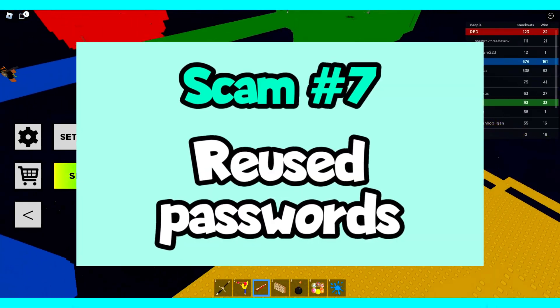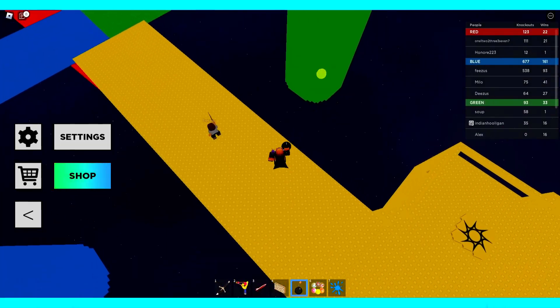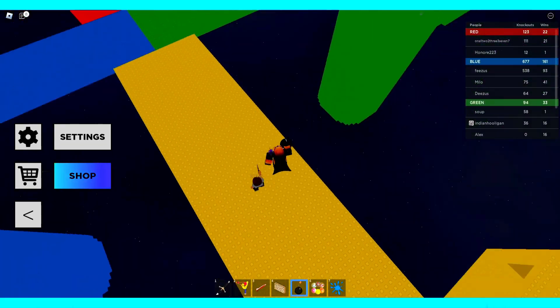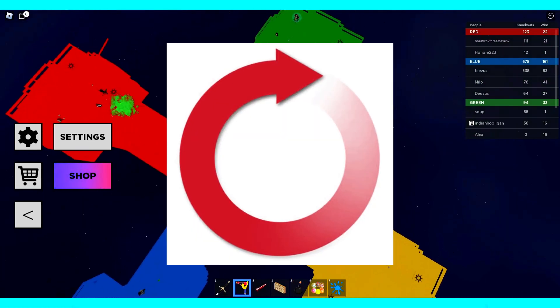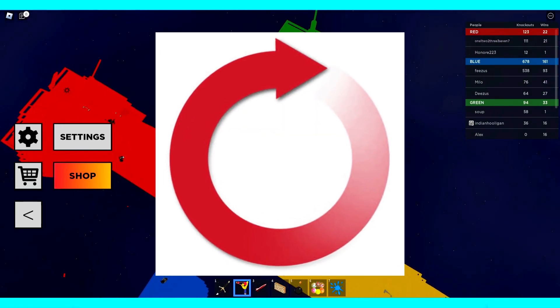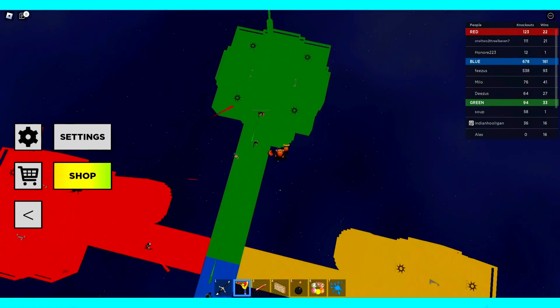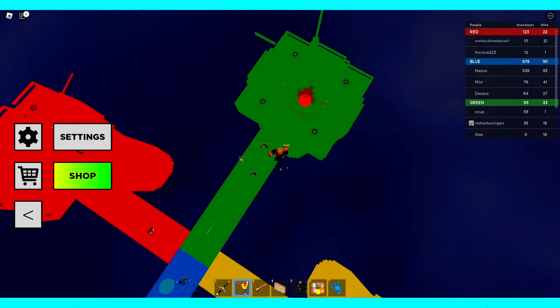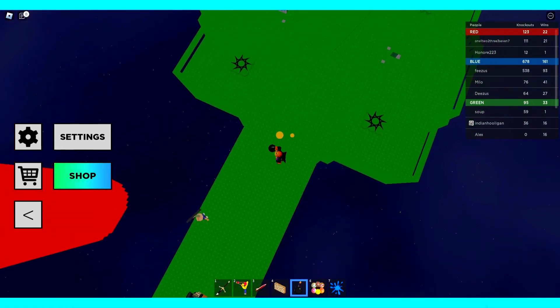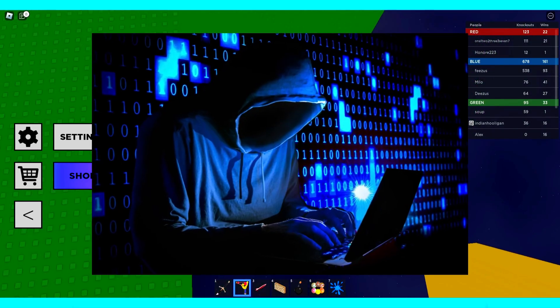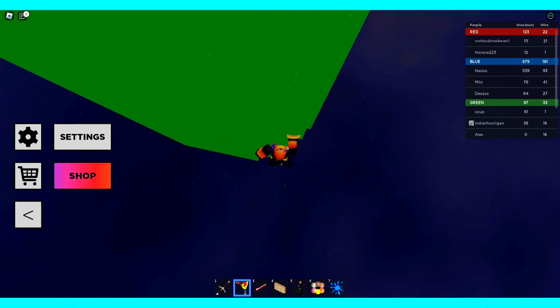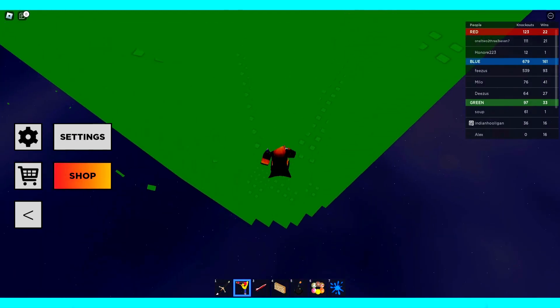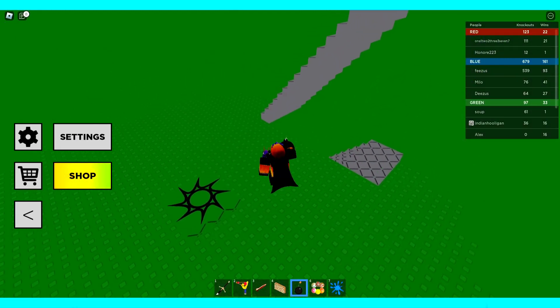Number 7. Reused Passwords. Believe it or not, a lot of people get their accounts stolen because they reuse passwords across multiple websites. If you have the same password for Roblox and YouTube, for example, all it takes is someone to hack into your YouTube account and then go over to Roblox and use that same password to log into your account.